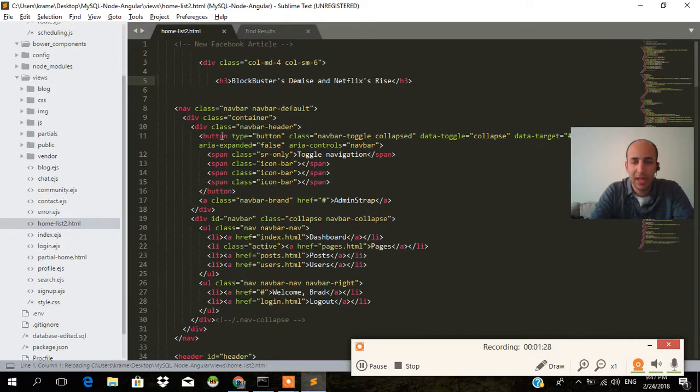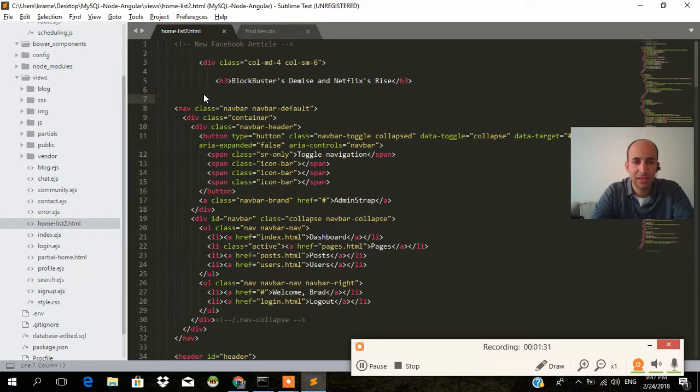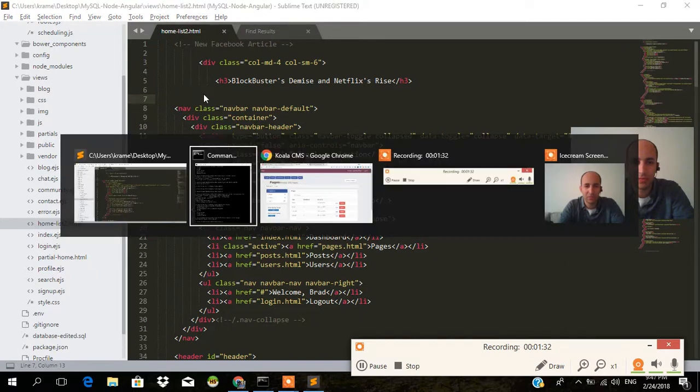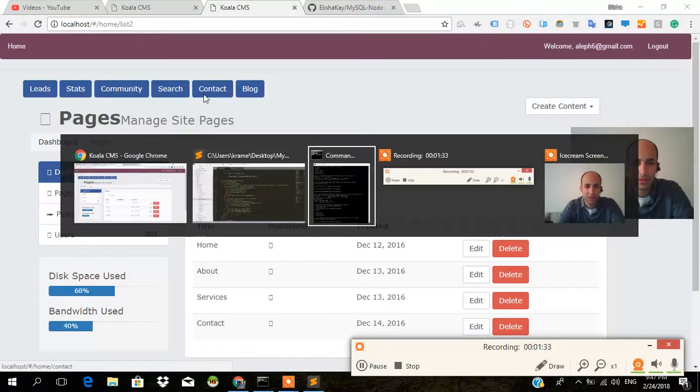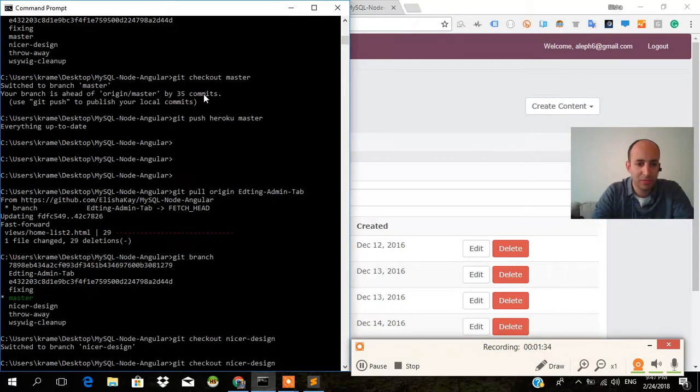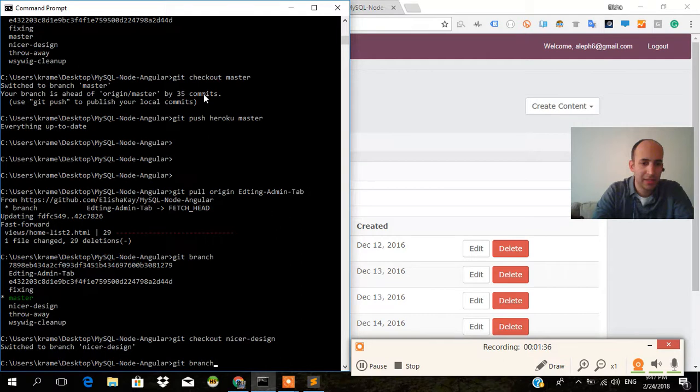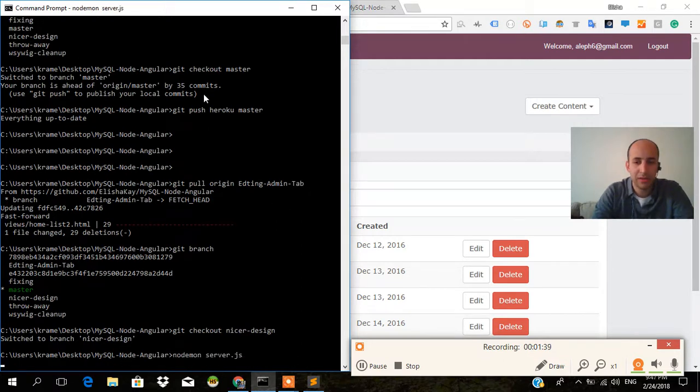All of a sudden, I got all this other junk back. The stuff that I didn't want. I do nodemon. I start up my server. There it is.